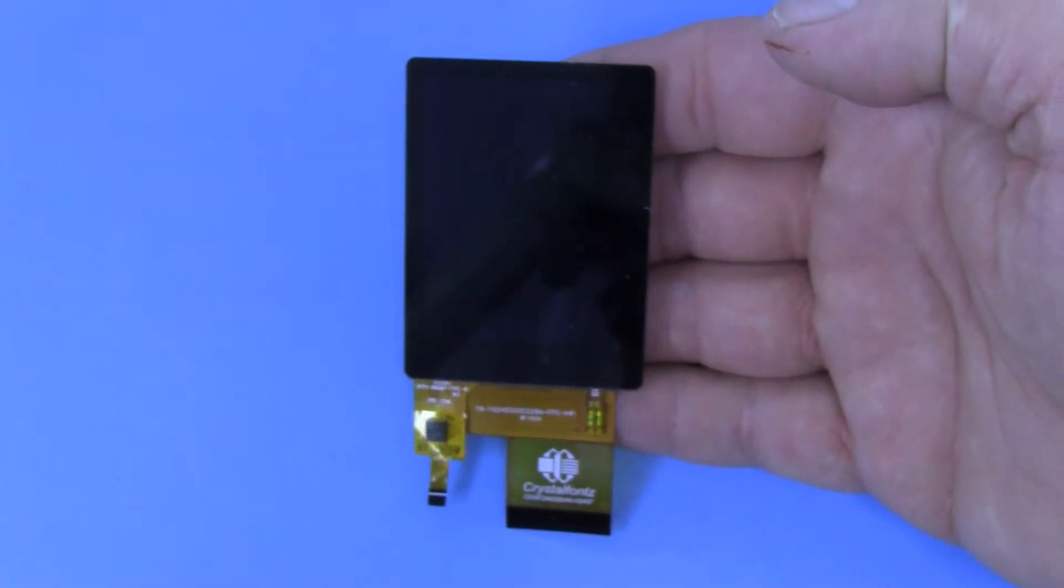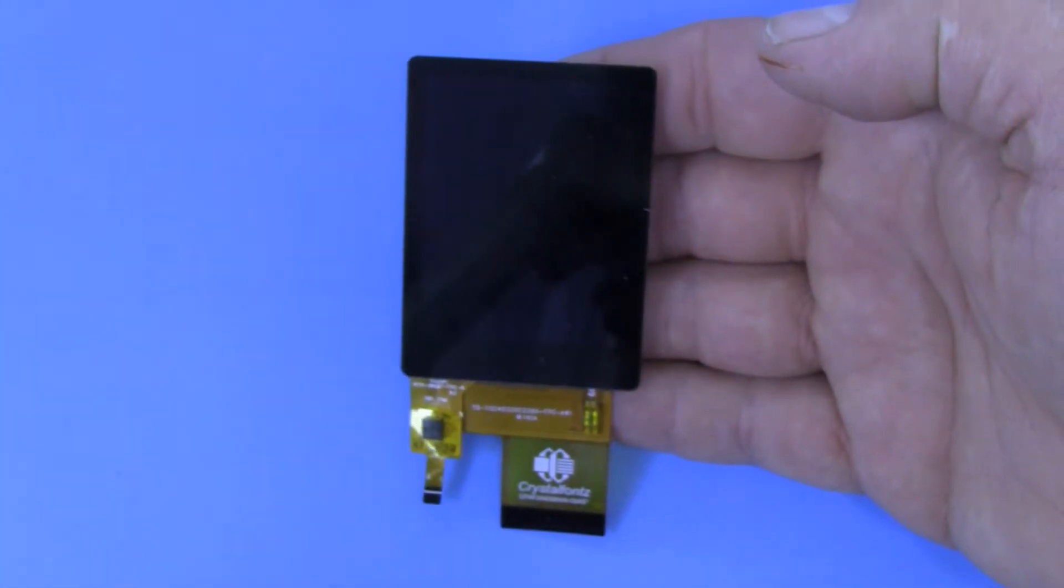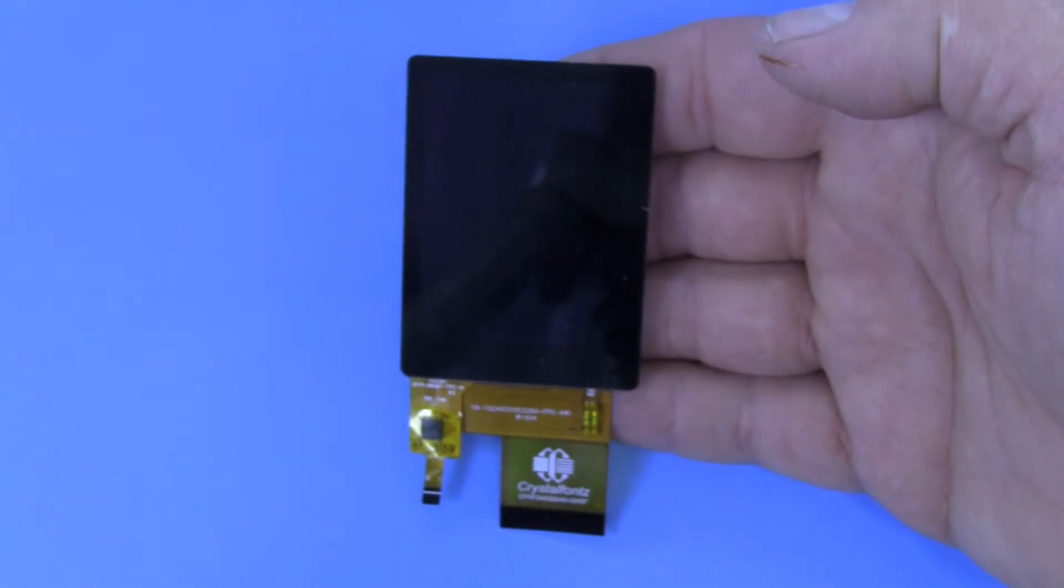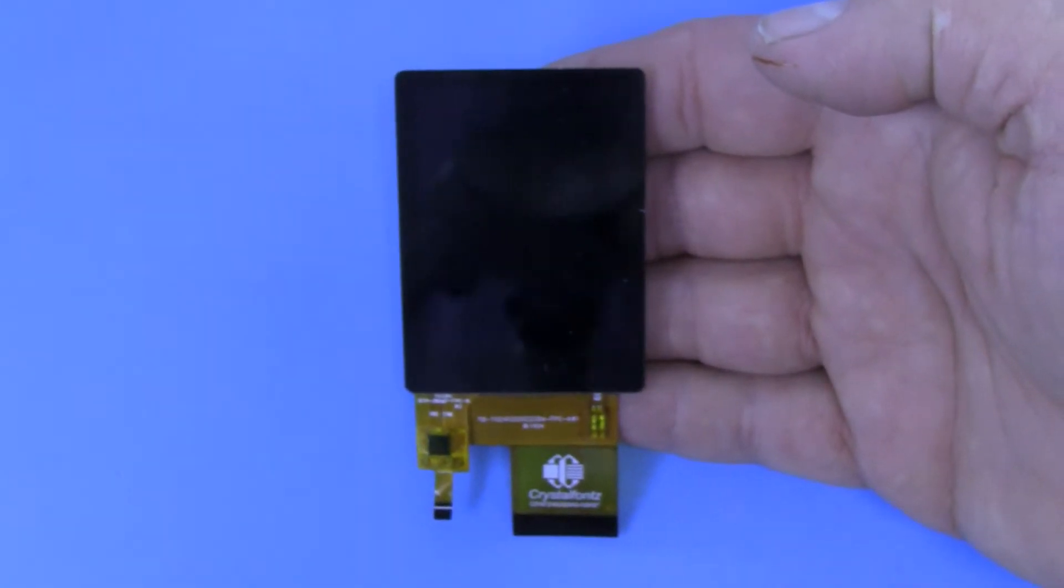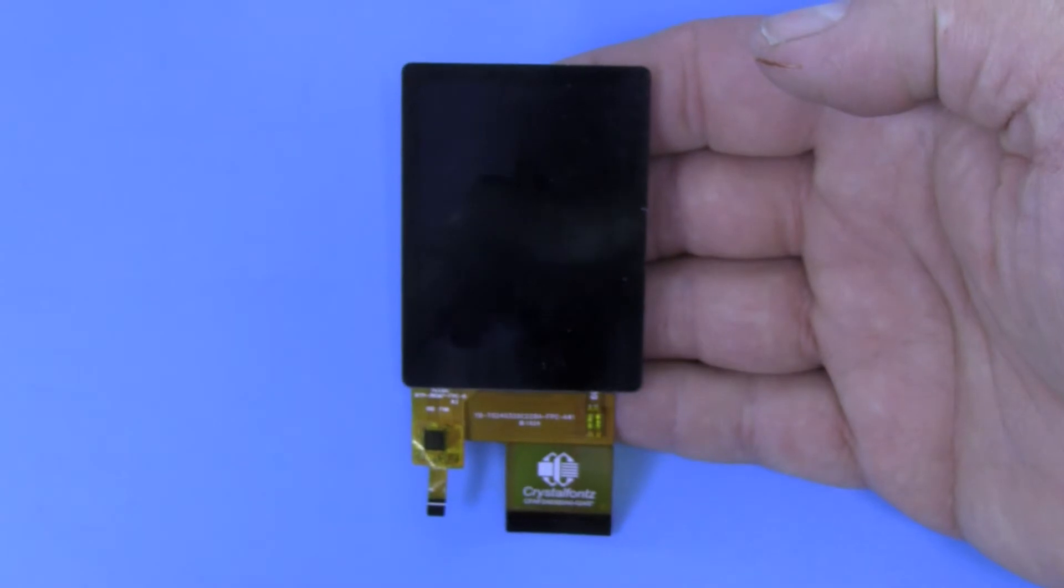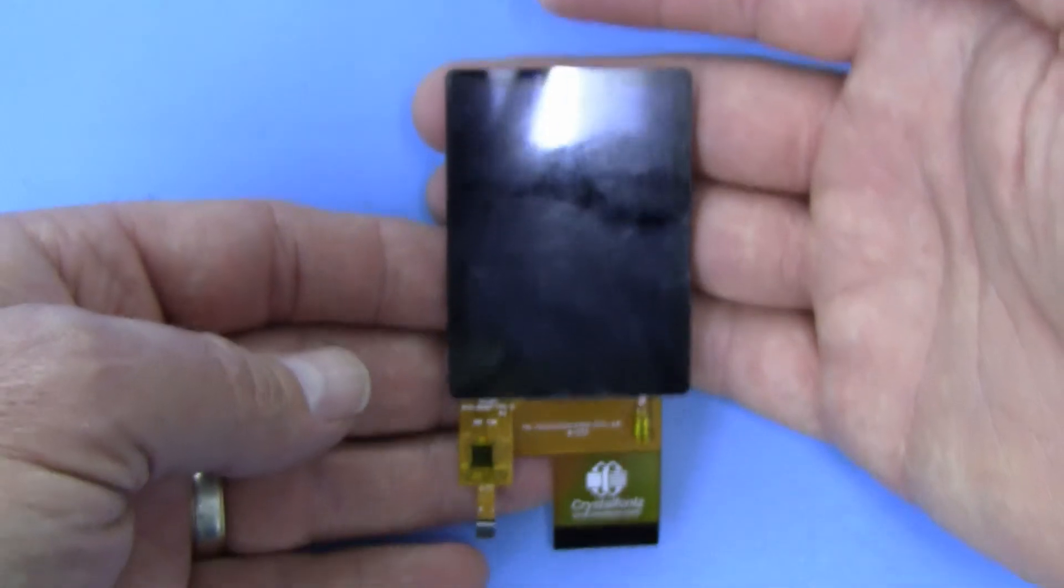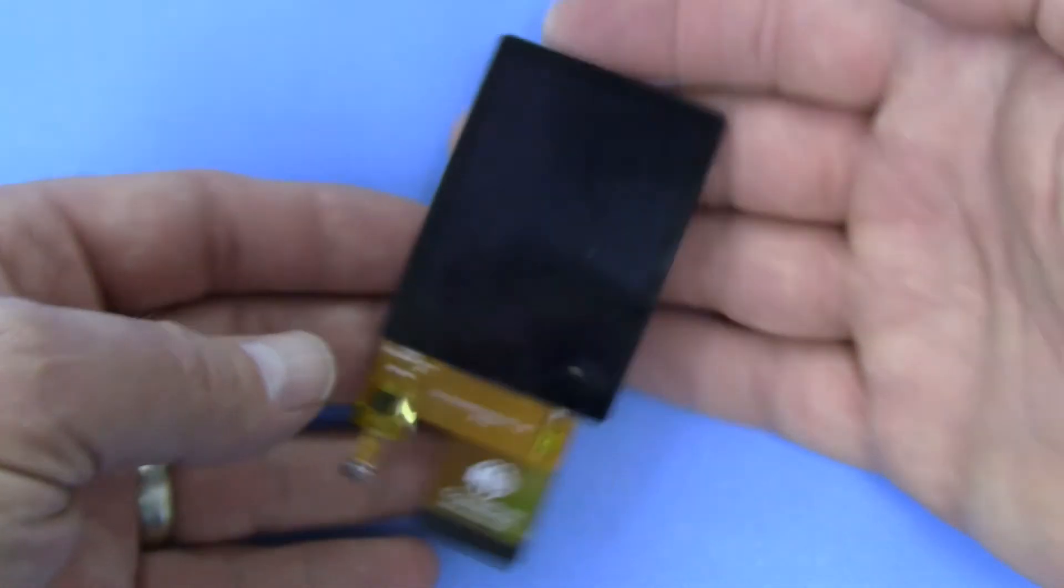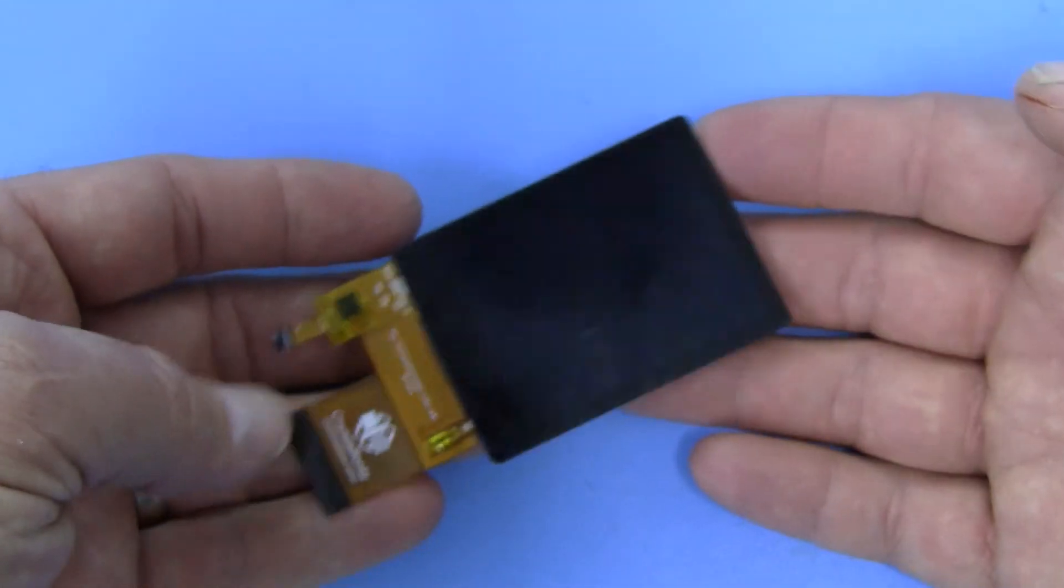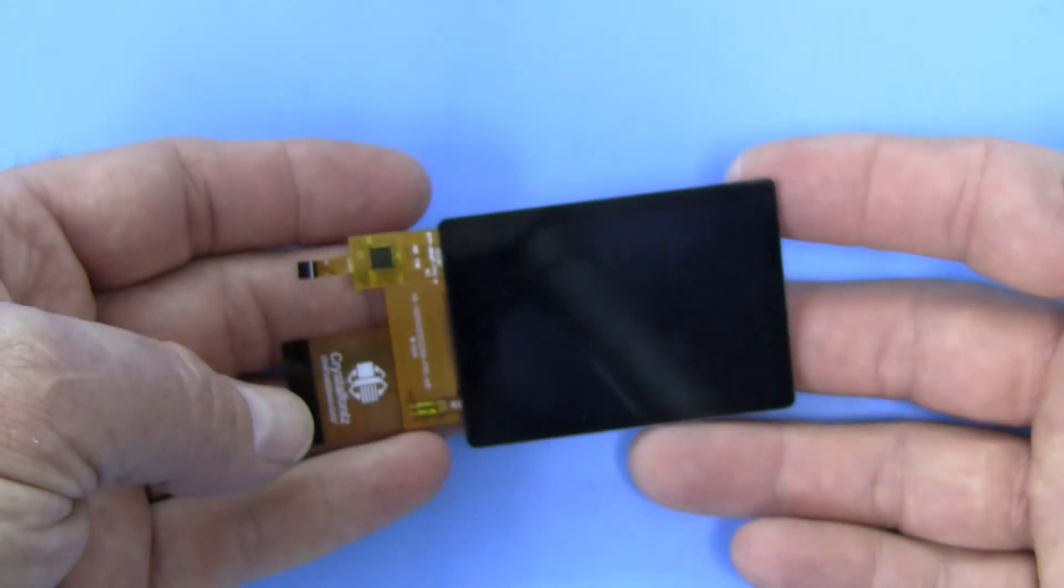Today we're taking a look at the CFAF240320A0-024SC. This is a 2.4 inch diagonal, 320 by 240 if you put it this way, or 240 by 320 if you put it this way, IPS display with a capacitive multi-touch touchscreen.